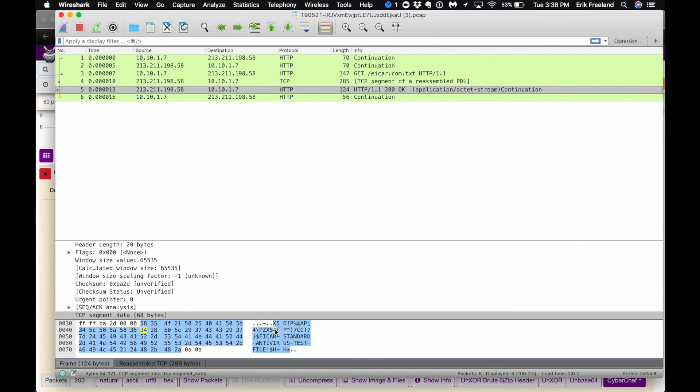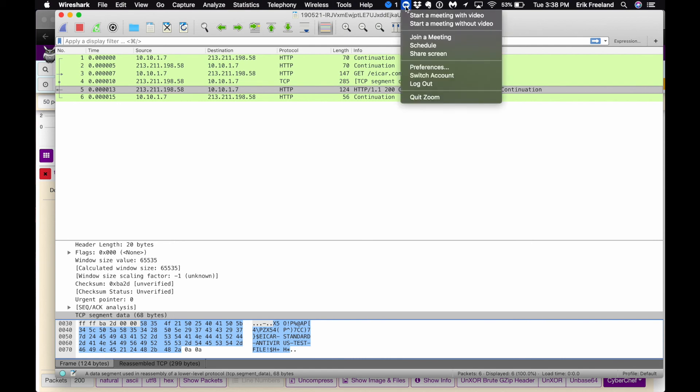Finally, the only change to the Moloch packet capture tool is the addition of the Nubeva decryptor agent, which takes about a minute to install. There's no performance impact on the tool except the additional decrypted traffic.